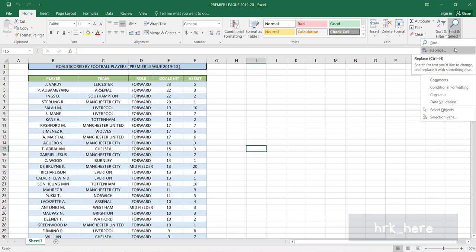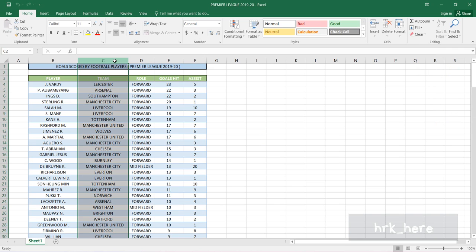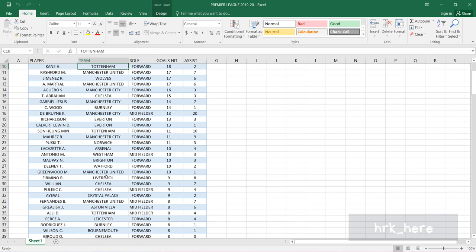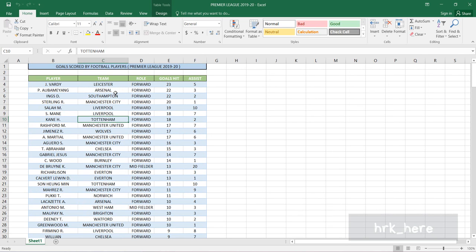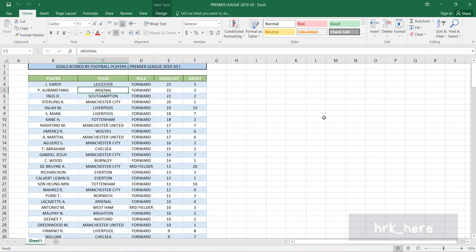In this example, in column C we have different team names and they are repeated. I'll search for the team name Arsenal using the Find option, and I'll replace the word Arsenal with the short form ARS.